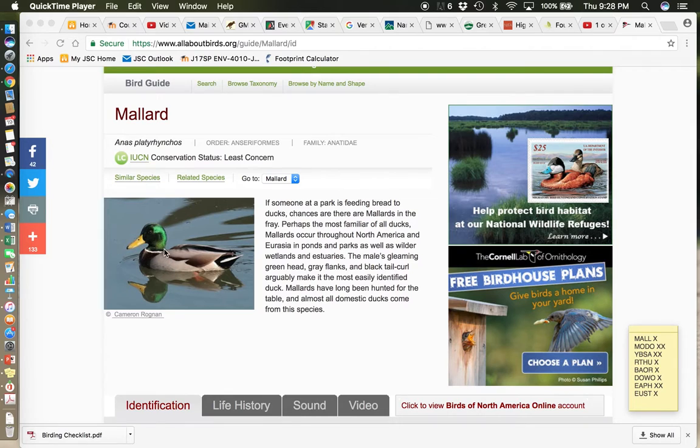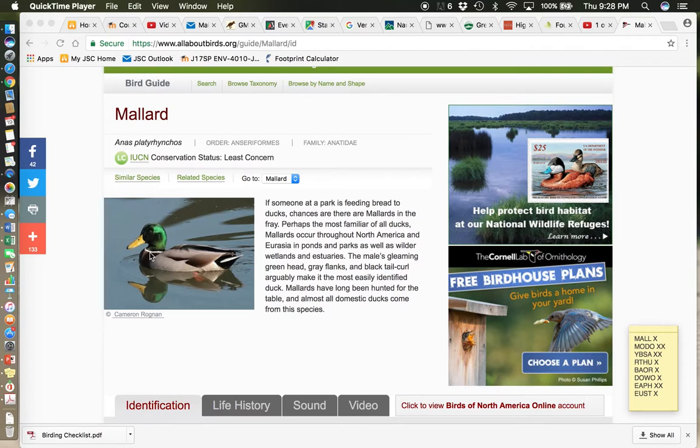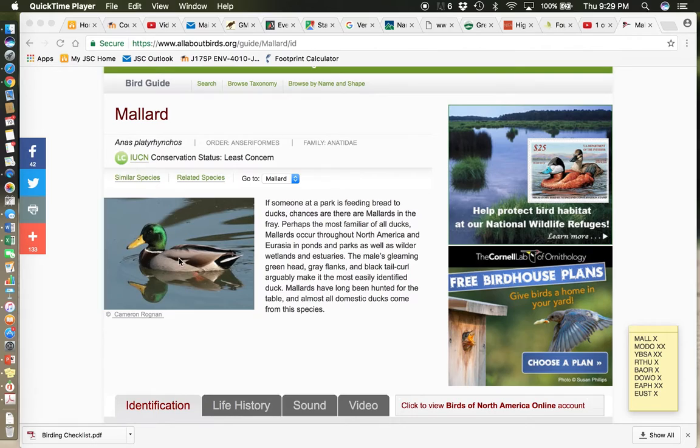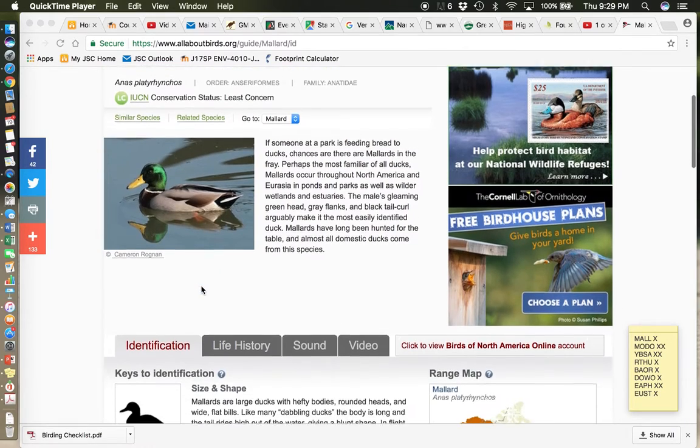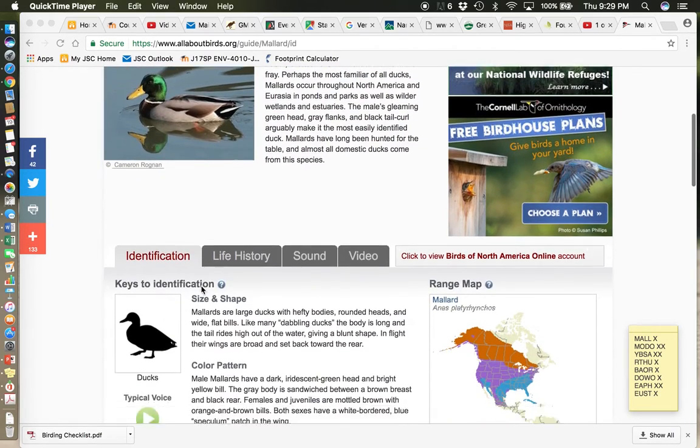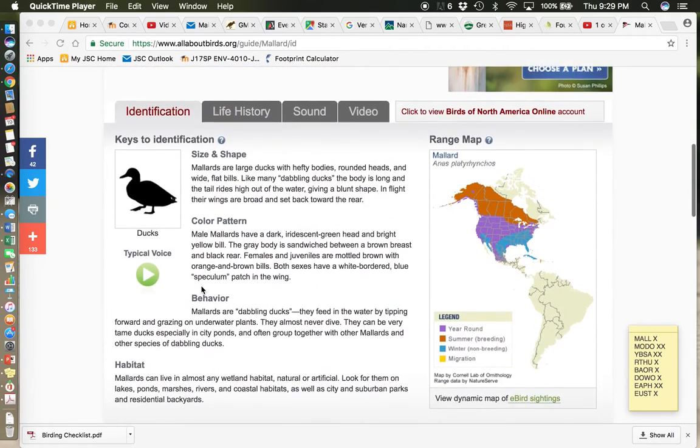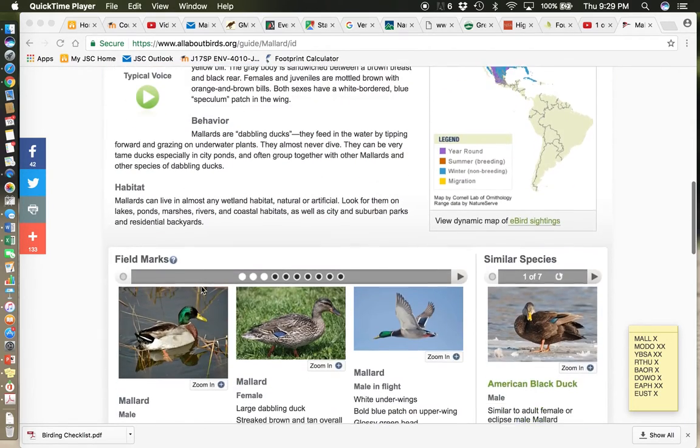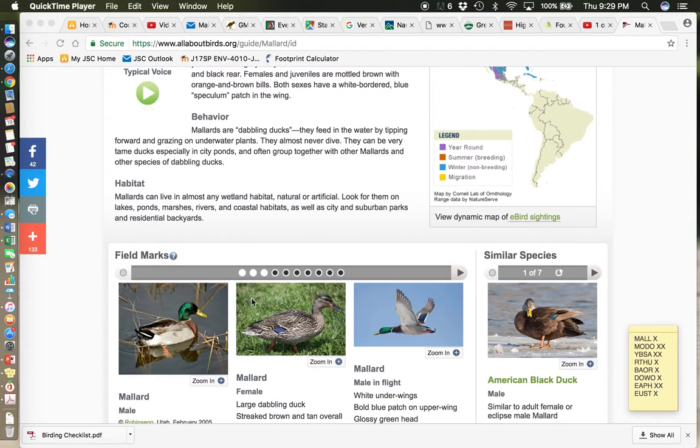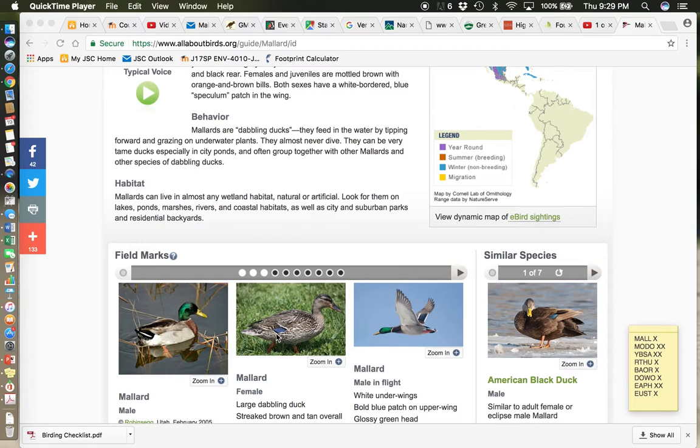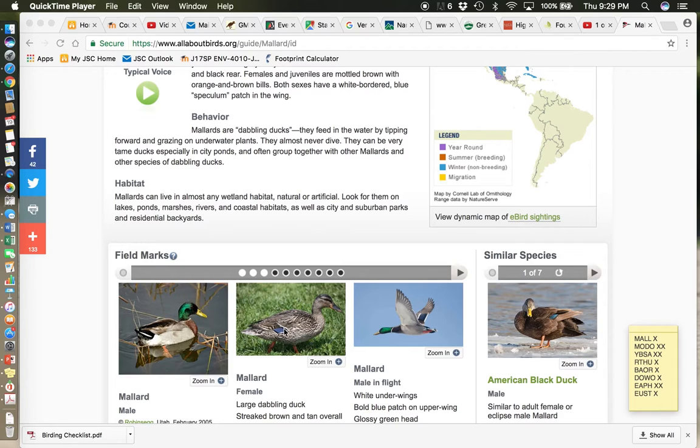But the males, male ducks by the way are called drakes. The males have a green iridescent head. They have a white collar. And also when they fly, let's scroll down here a little bit, they have a blue patch on their wing. And you can actually see that. Look at the female here. The females are very camouflaged, very just brown and white with a little eyeline. But you can see that little blue patch peeking out there from the wing.